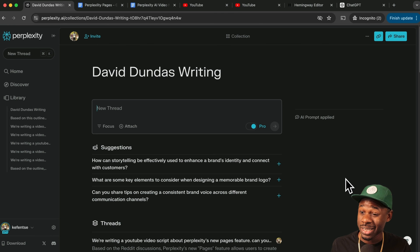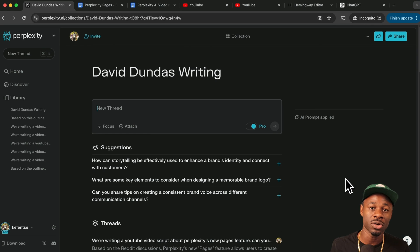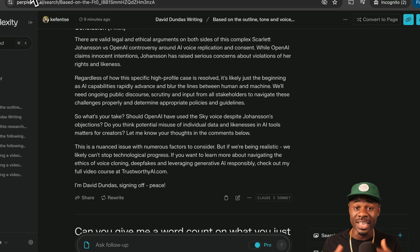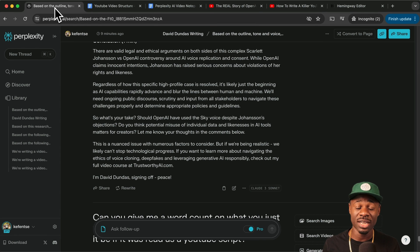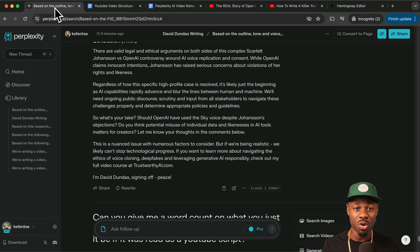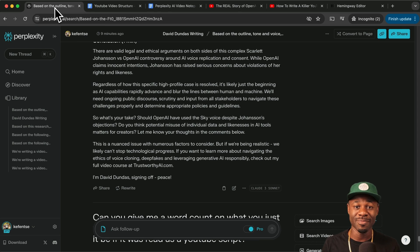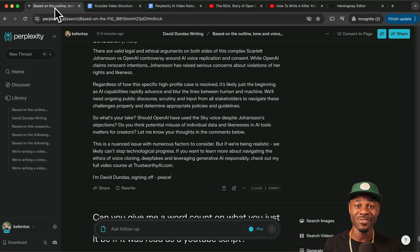If you haven't upgraded to perplexity yet, I've added a link in the description where you can save $10 off your first month when you upgrade. Thanks so much for watching, guys. If you have any questions, as always, leave them in the comments below. I always answer them. Hopefully this video was helpful for you. I'll talk to you guys next time. I'm David Dundas, signing off. Peace.